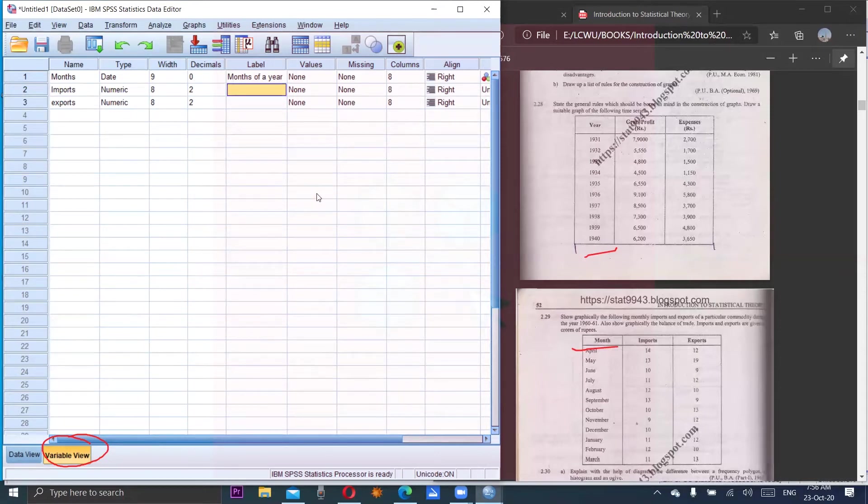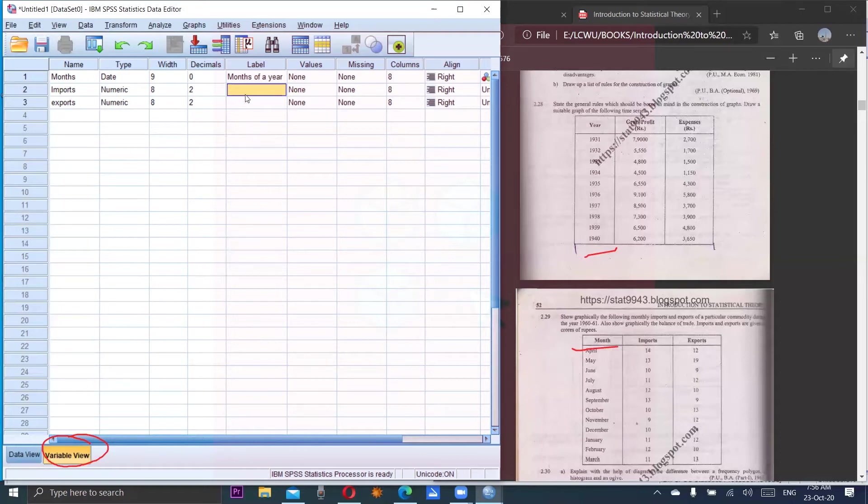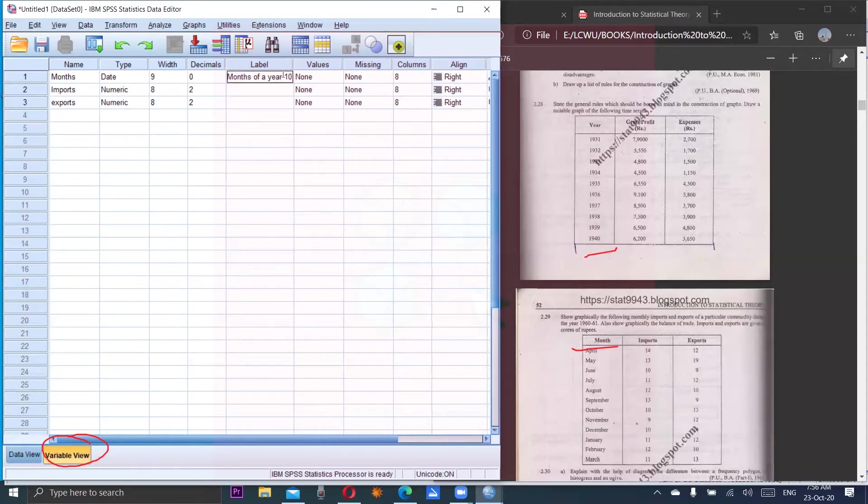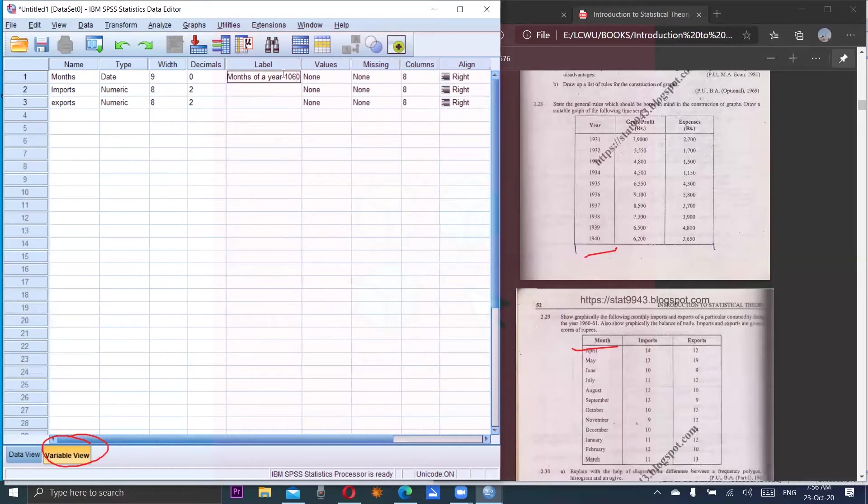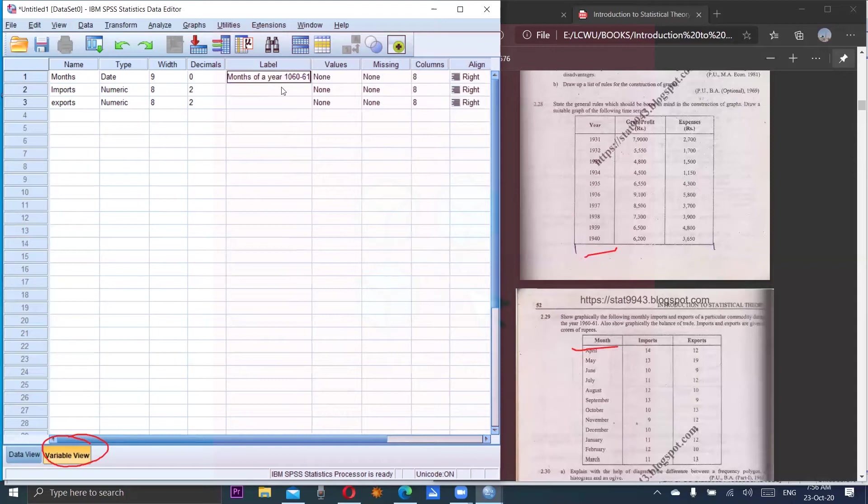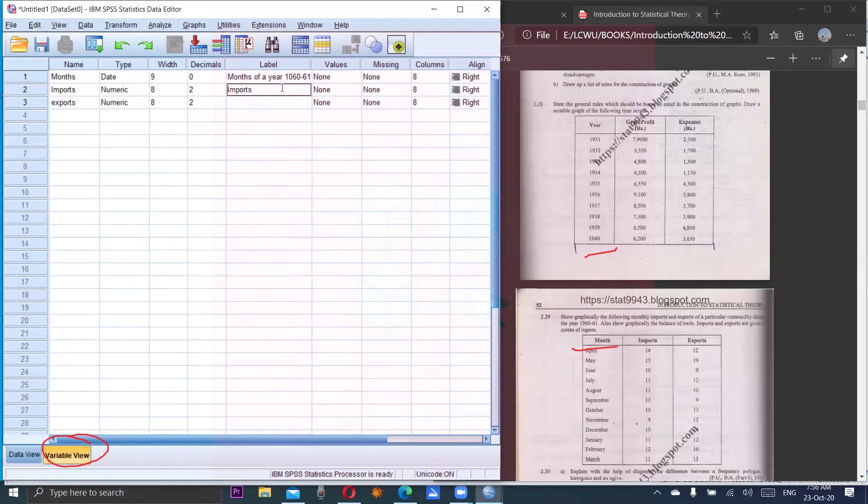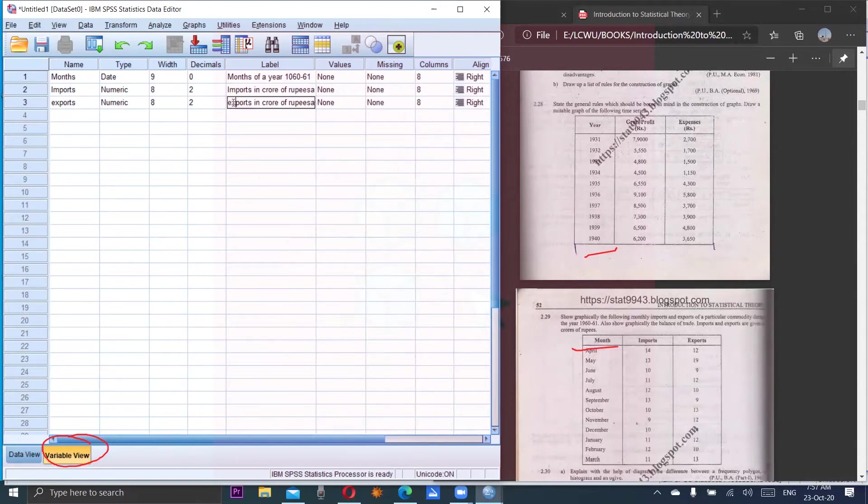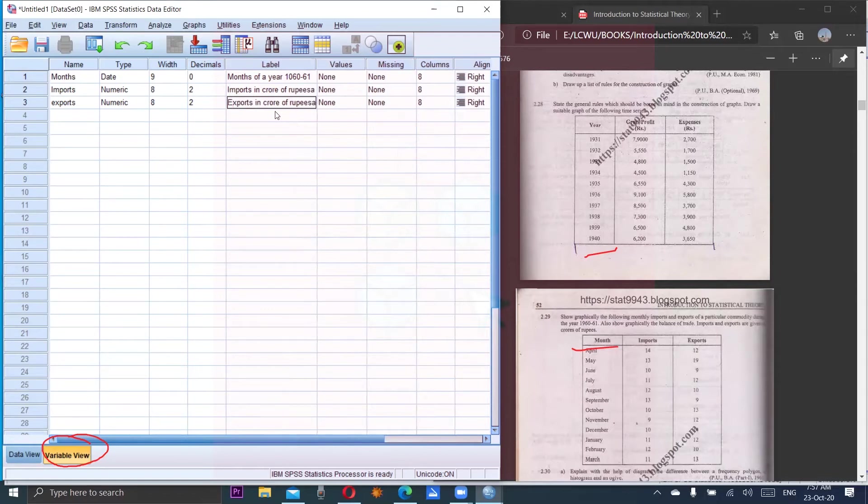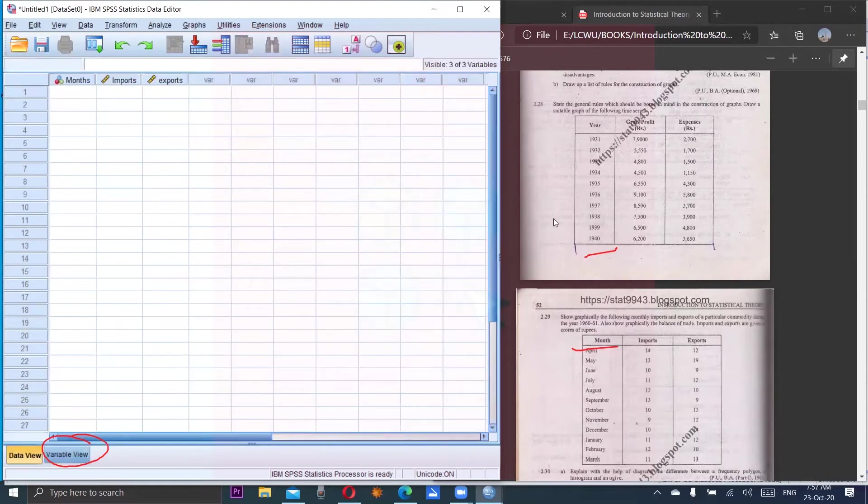Imports - imports of the year 1960 to 61. I am also writing here the year as 1960 dash 61, imports in crore of rupees. I am editing it, I just copy pasted. Exports - it should be capital - exports in crores of rupees. Now come to the data view and enter the data from this file, and after entering data I will meet you again.